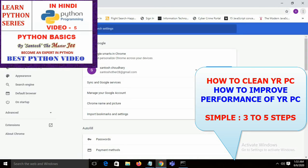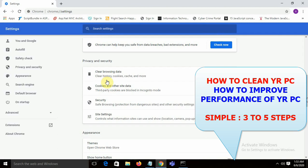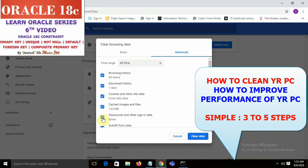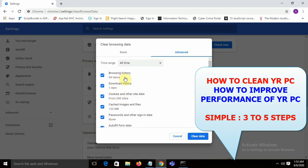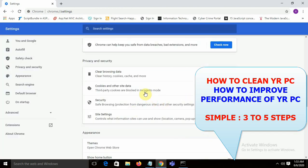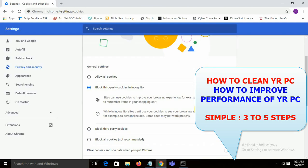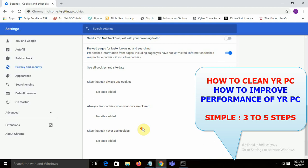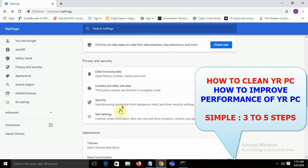In Chrome, go to Privacy and Security and click on Clear Browsing Data. Select all options and clear all data for all time. You can uncheck saved passwords if you want to keep them. Also remove cookies.